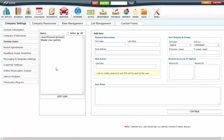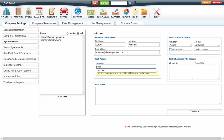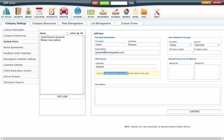To add a user, click Add User. You will put in their first name, last name, and email address, then give them a username that they will use to log into the system. Once you hit Continue, an email will be sent to the email address you provided for them to create a password and PIN.